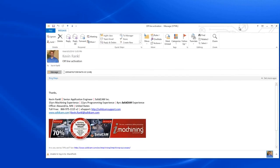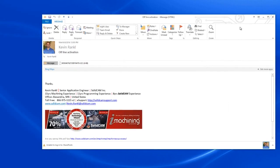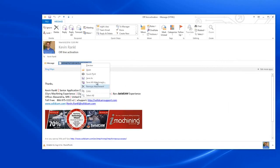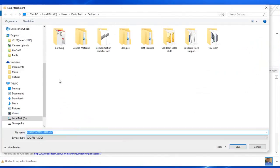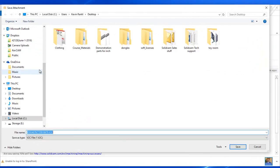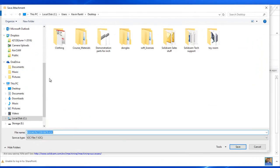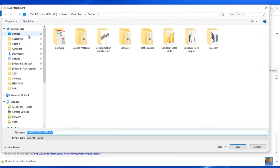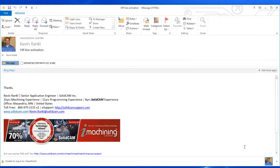I'll bring over my email that I got from my SolidCAM applications engineer. Just right-click on the file, do a save as, and you can save this to wherever you'll remember. For right now, we're going to save it to our desktop. Save it out and we can get rid of that email.